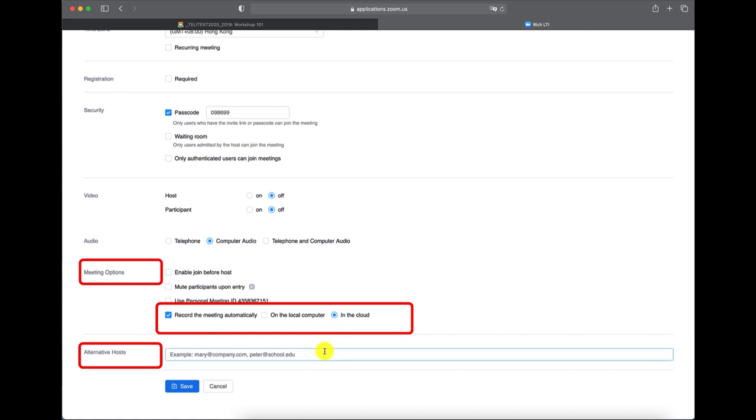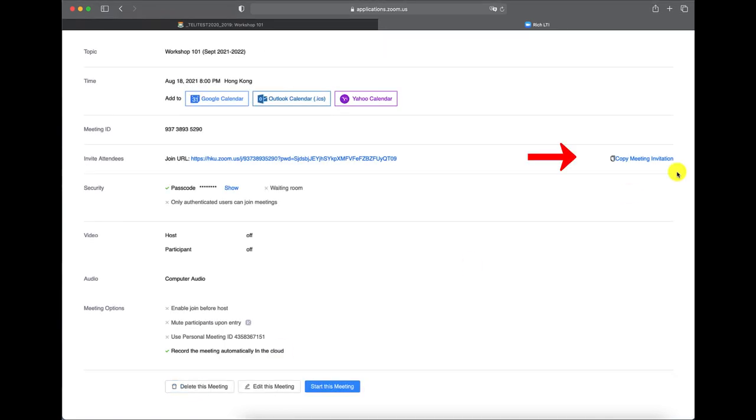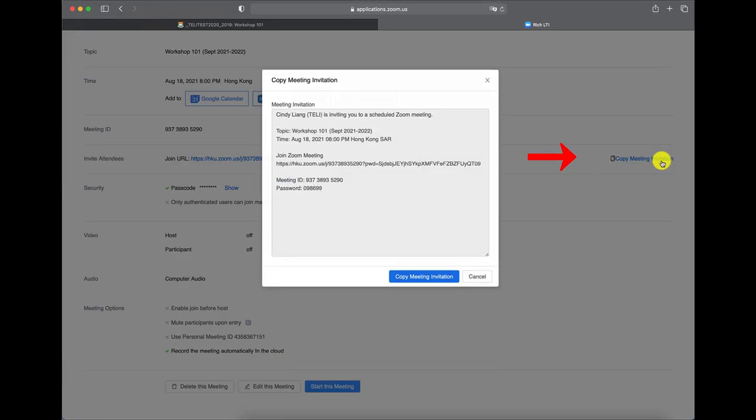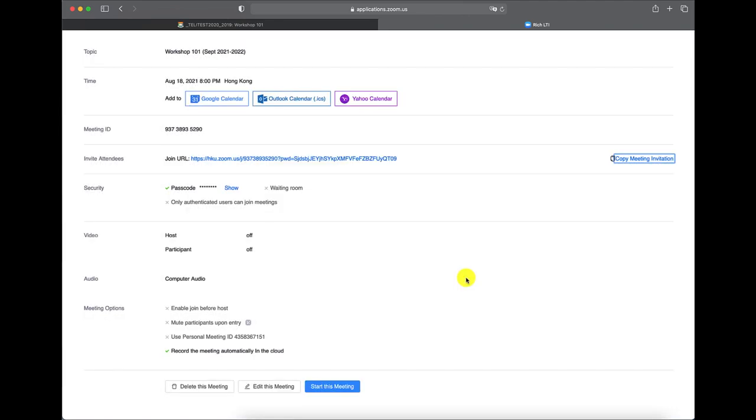Don't forget to double check the Zoom setup and save the change. Download the page, therefore you can copy and share meeting invitation with students.